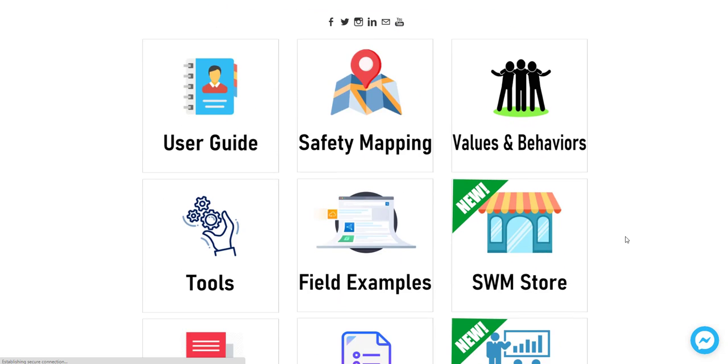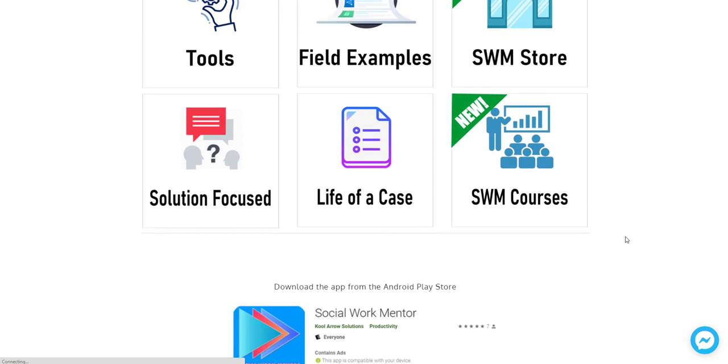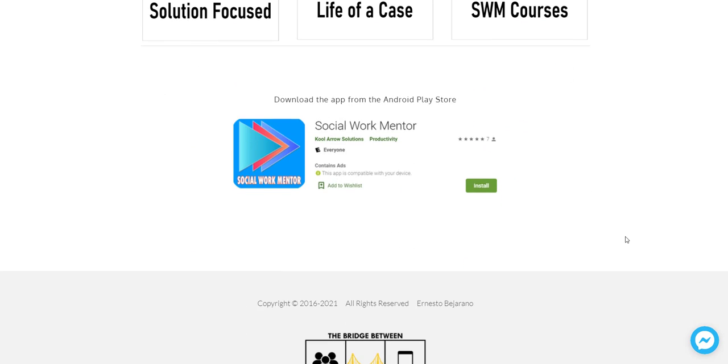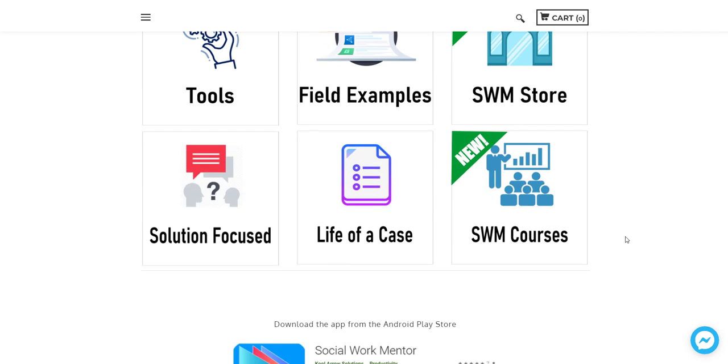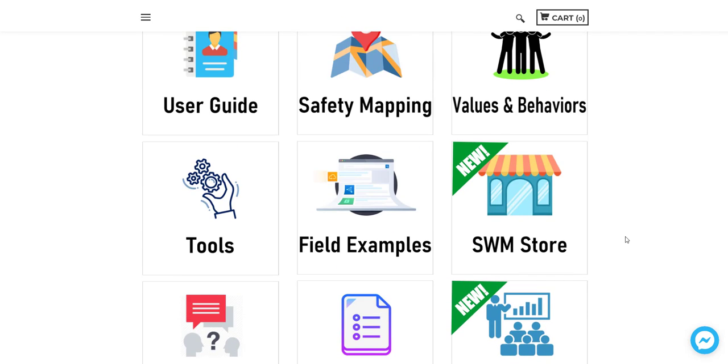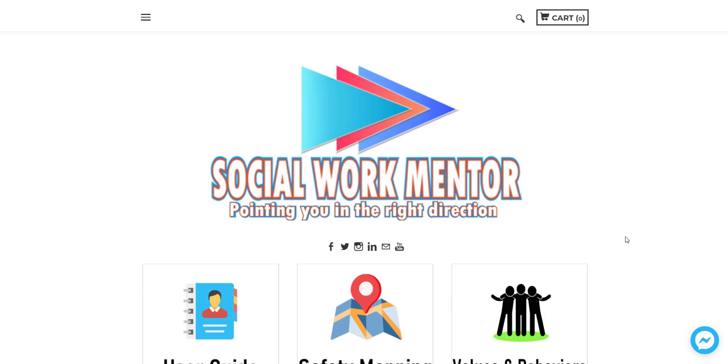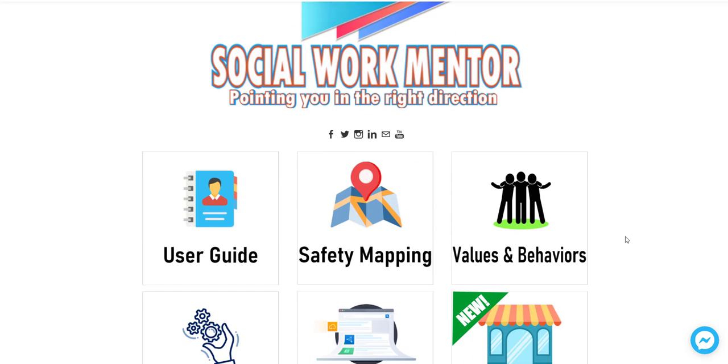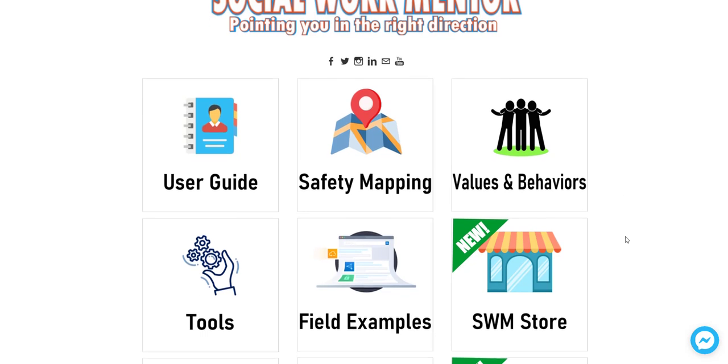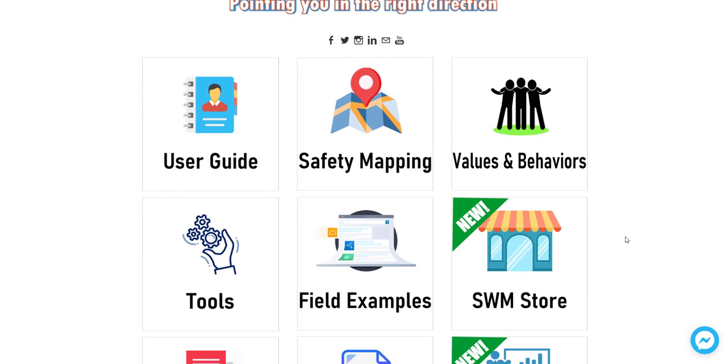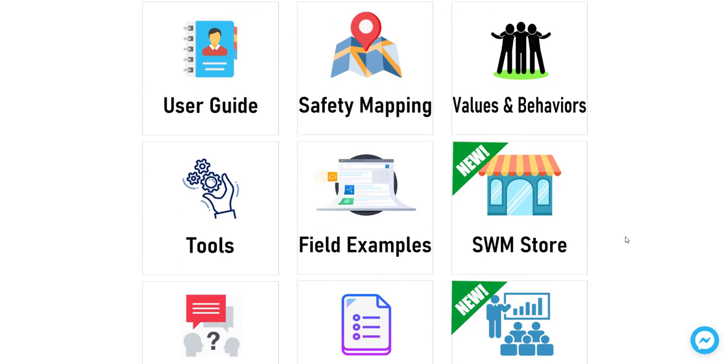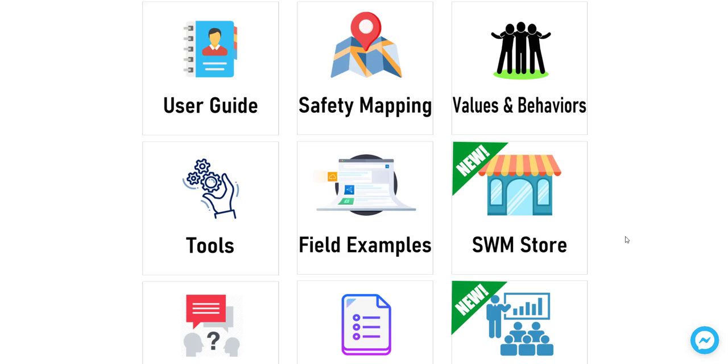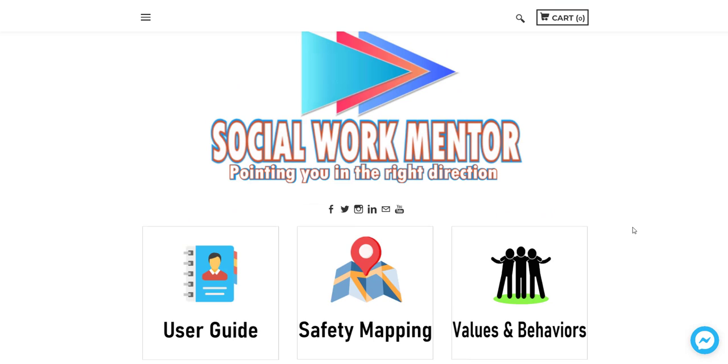So I hope this has been a helpful little tour of the Social Work Mentor. I continue in my off time to try to develop this. I do work full time in the field of social work. And this is a side project that I do because I enjoy it, because I hope to help our profession, and because it's fun for me in all honesty.